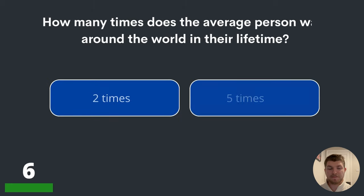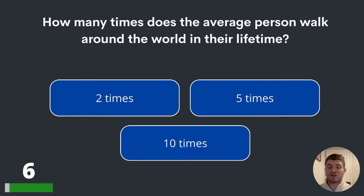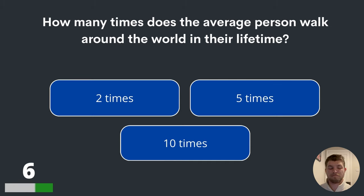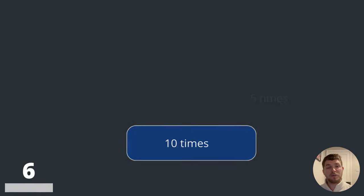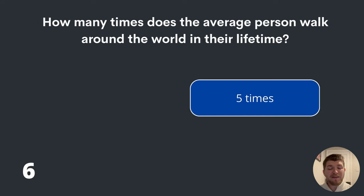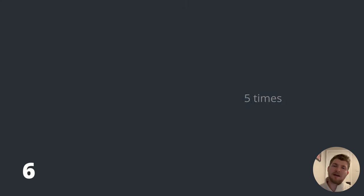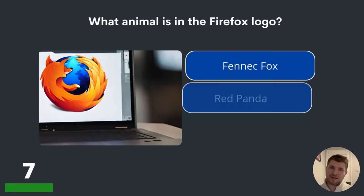Question six. How many times does the average person walk around the world in their lifetime? Two times, five times or ten times? Obviously it will depend person to person, but the average person will walk around the world five times in their lifetime.